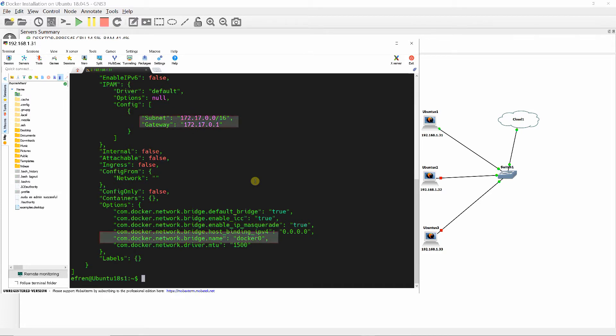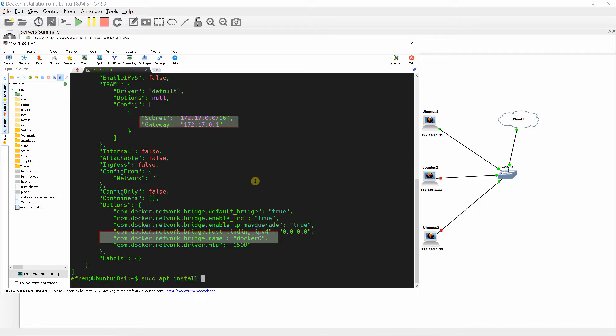Install the bridge utilities if not yet installed as shown, and then verify the initial bridge interface using the brctl show command. At this point, there should be no interface created on Linux bridge Docker0.